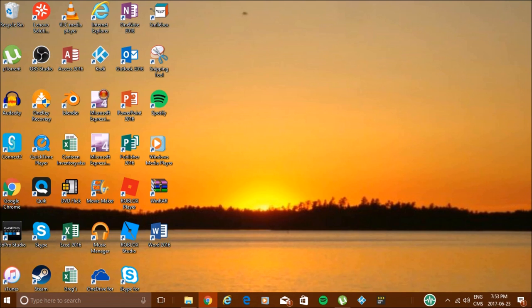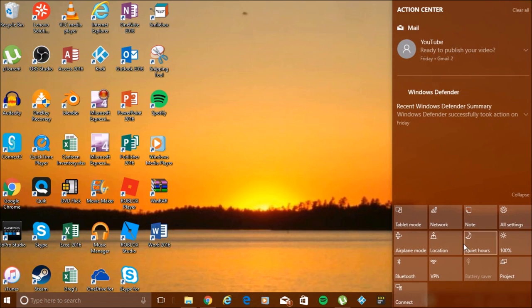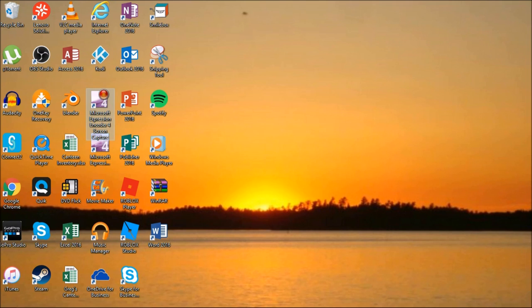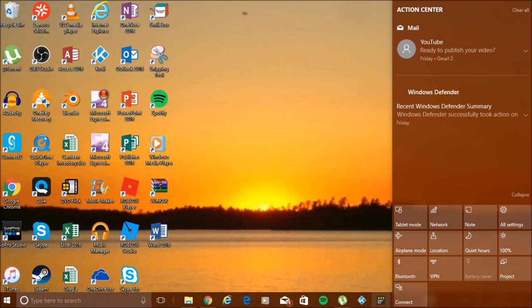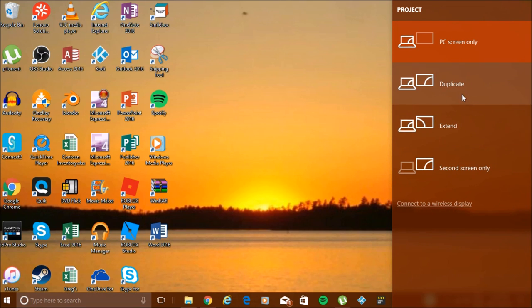First you have to go to the notification area on Windows, right here, and then you press Project, and you press Extend.